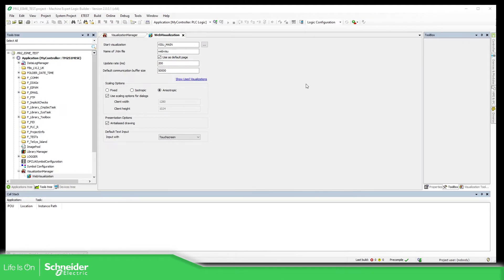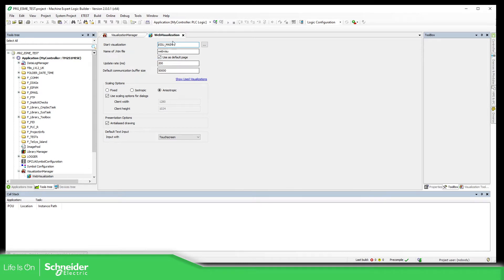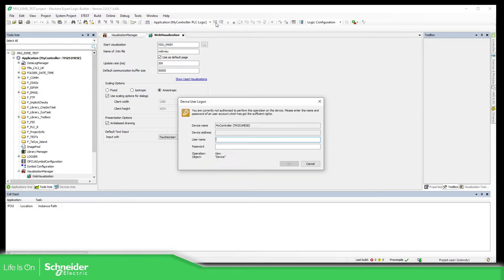So let's go to the application. Here I have this application. I have created a web visualization to access into here. What I'm going to do now is to connect into the PLC just to show you that it asks me for the PLC login.